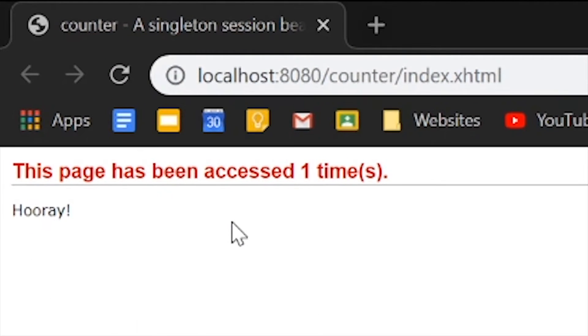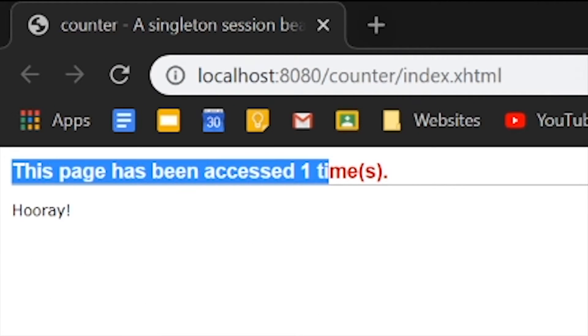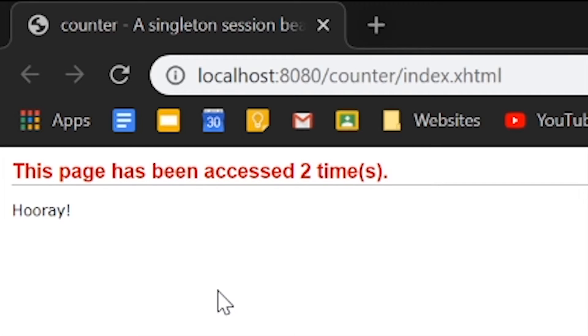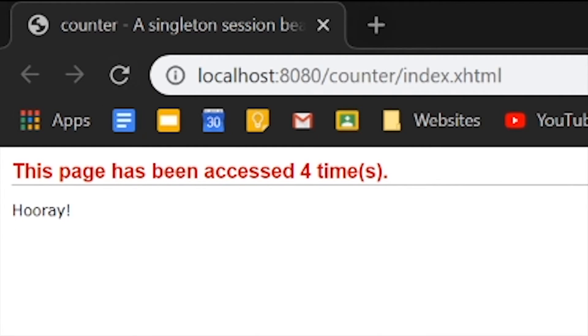What you will see here is that it says this page has been accessed one time. And then it says hooray. If you go ahead and refresh it, it will keep iterating this number, three, four, five.